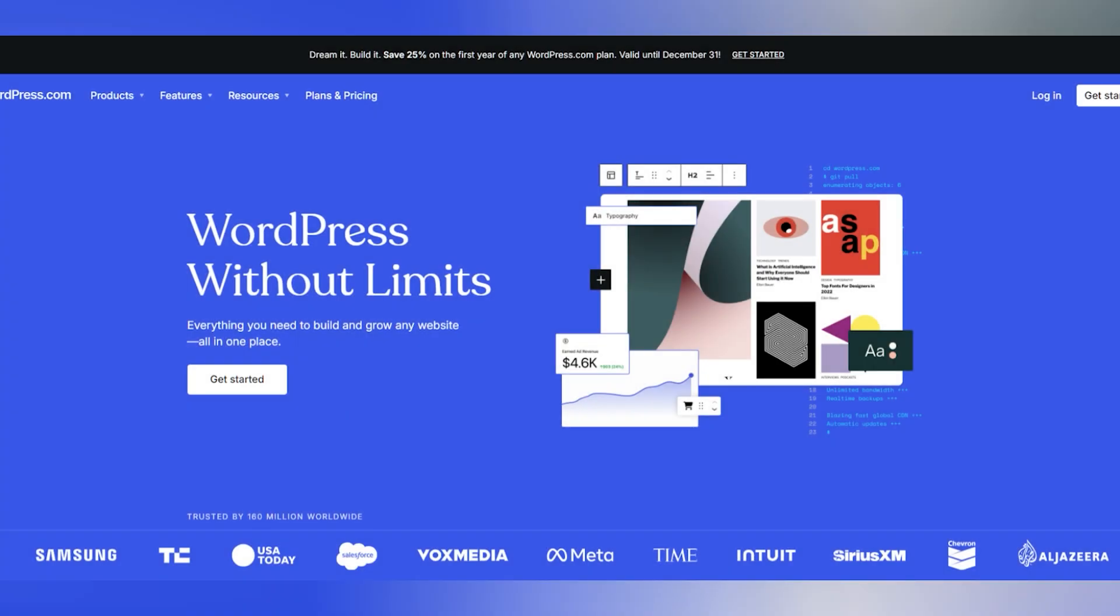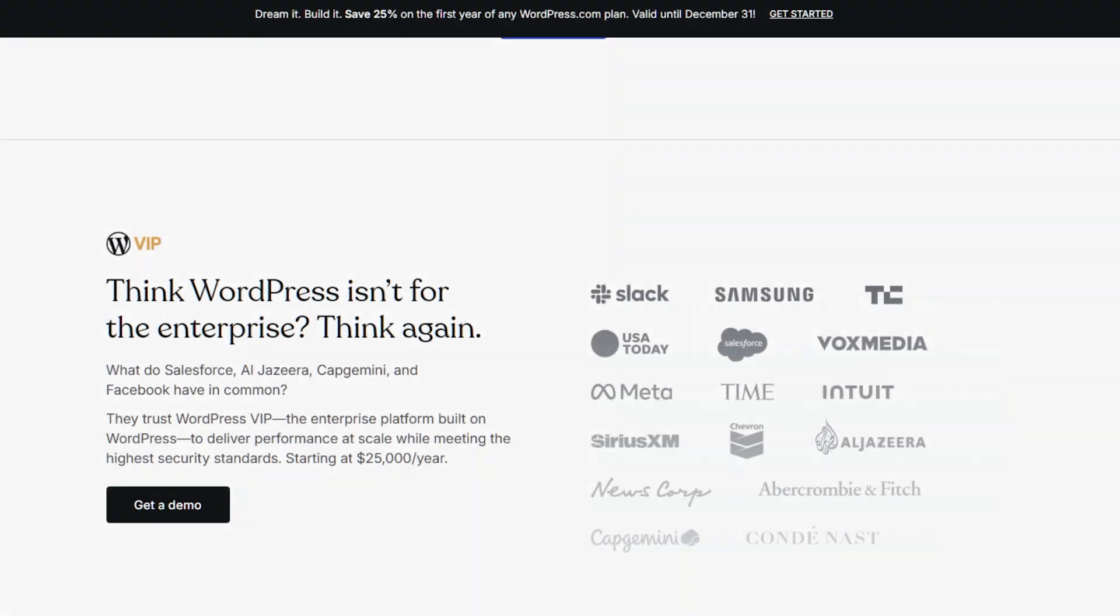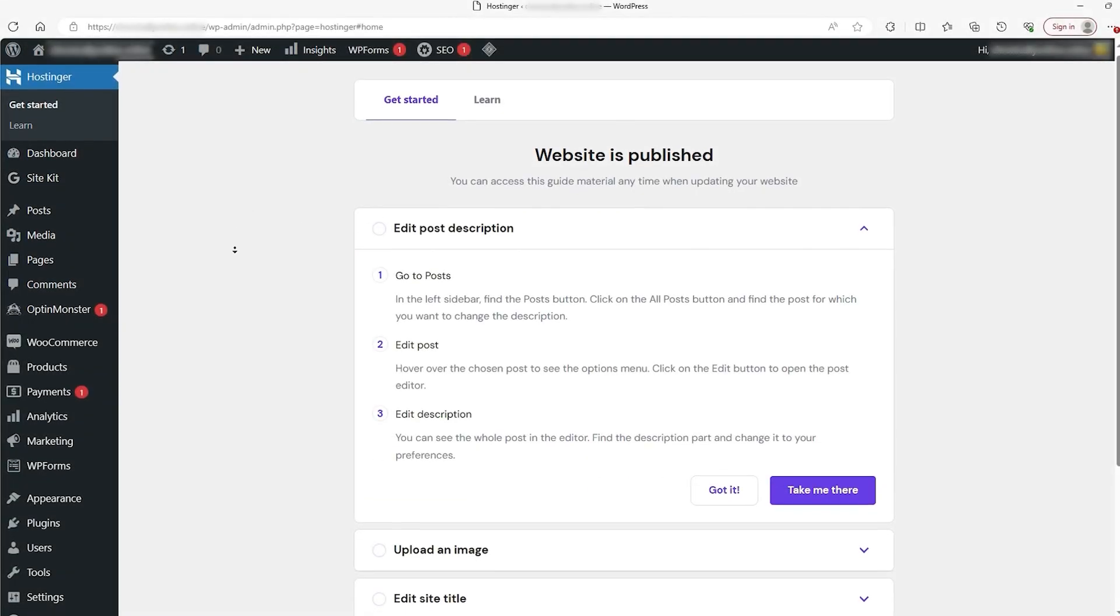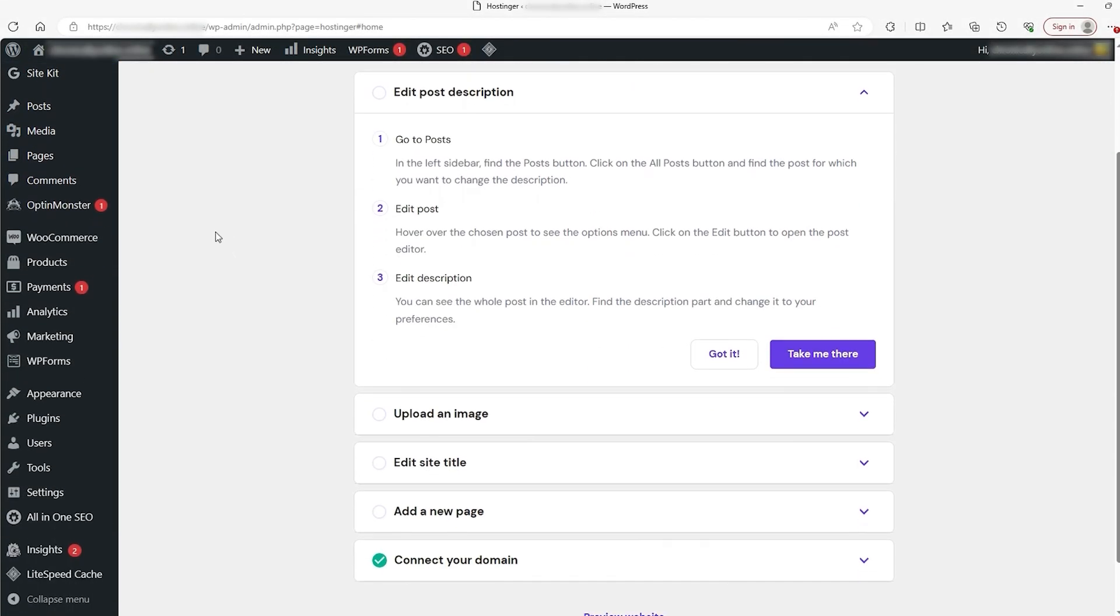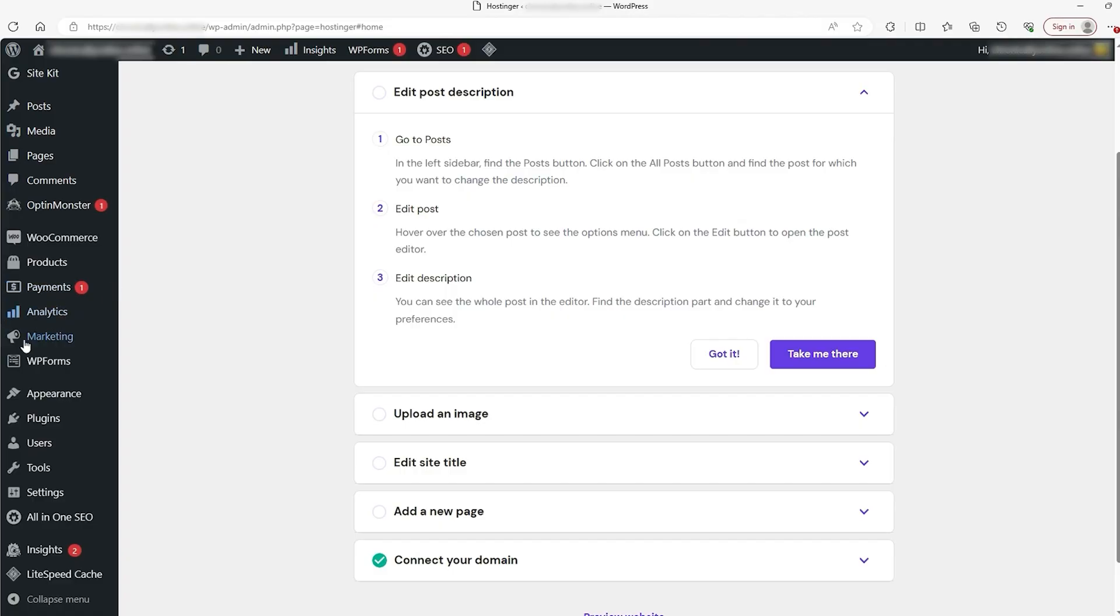WordPress is the world's most popular content management system. If you've ever researched website building, chances are you've come across WordPress. It powers over 40% of websites on the internet, which is a pretty big deal.